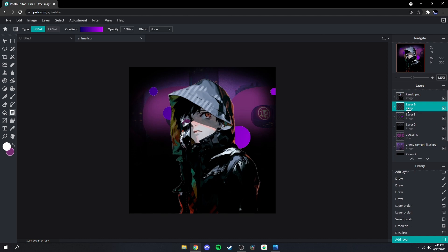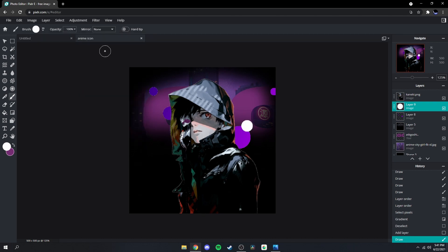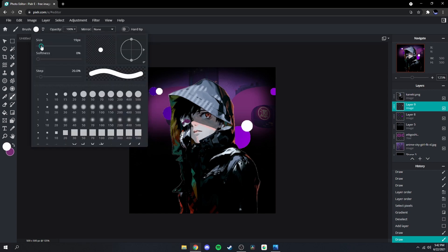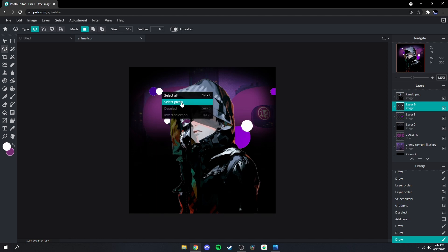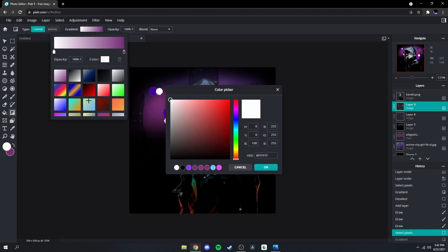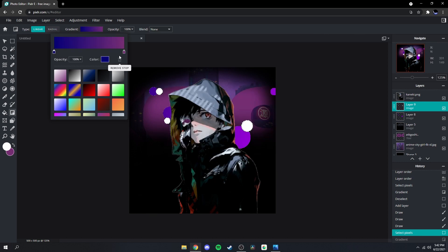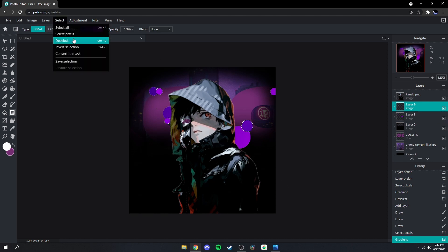Make a new layer on top of your previous dots but still below your character. Go back to your brush, change the size a bit, do a few more dots. Go back to your lasso tool, right-click the dots, select pixels. Do the gradient again — change your colors back to dark blue and purple — but do it in the other direction this time. Then deselect your pixels.